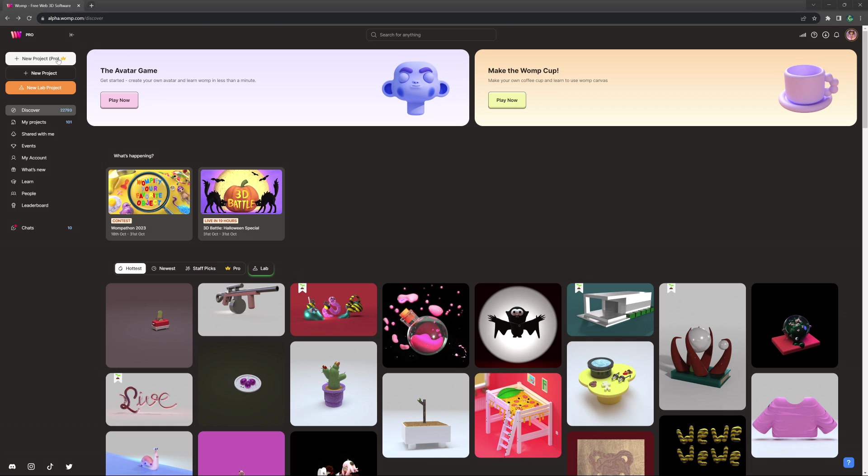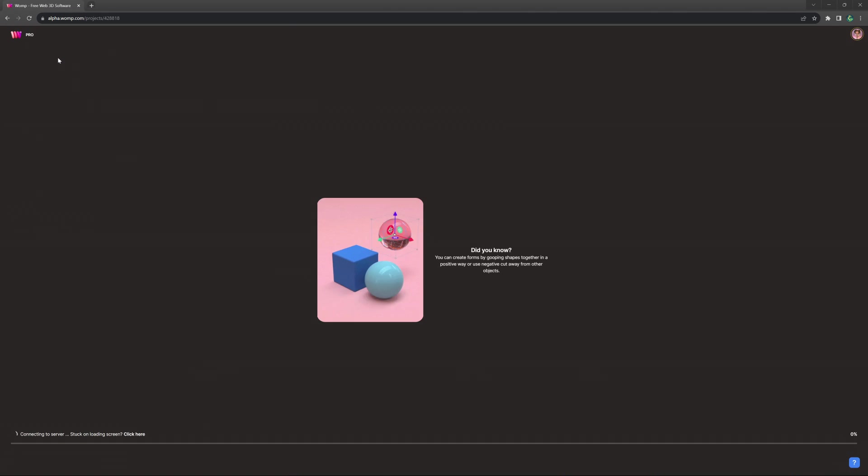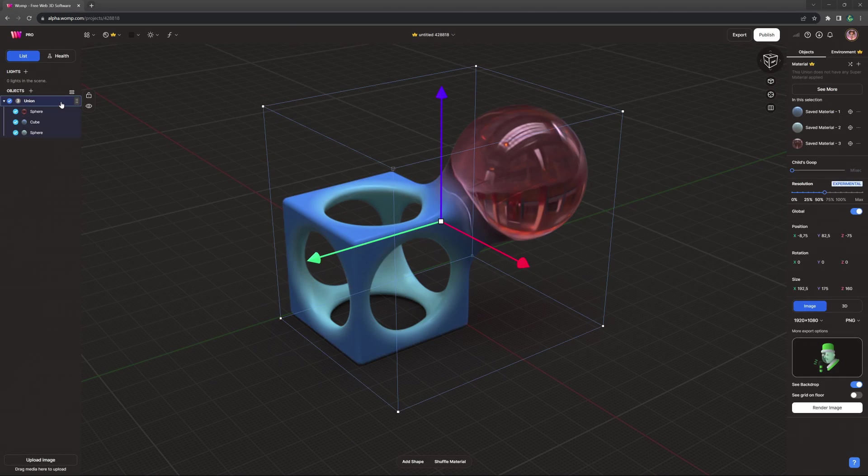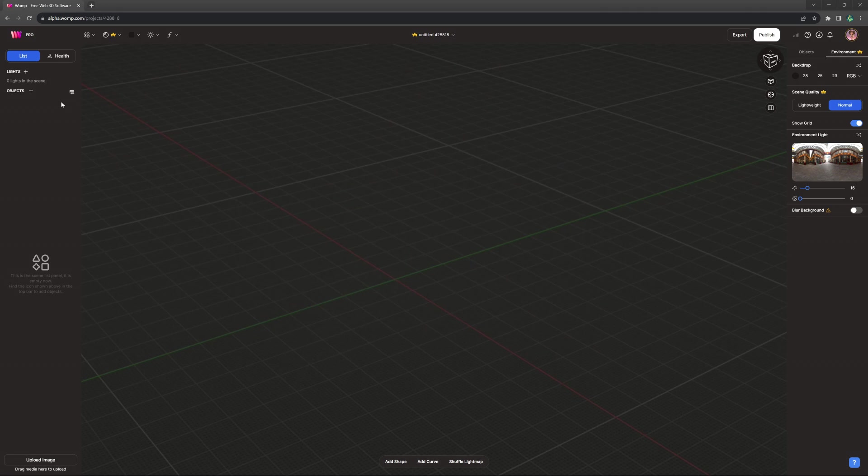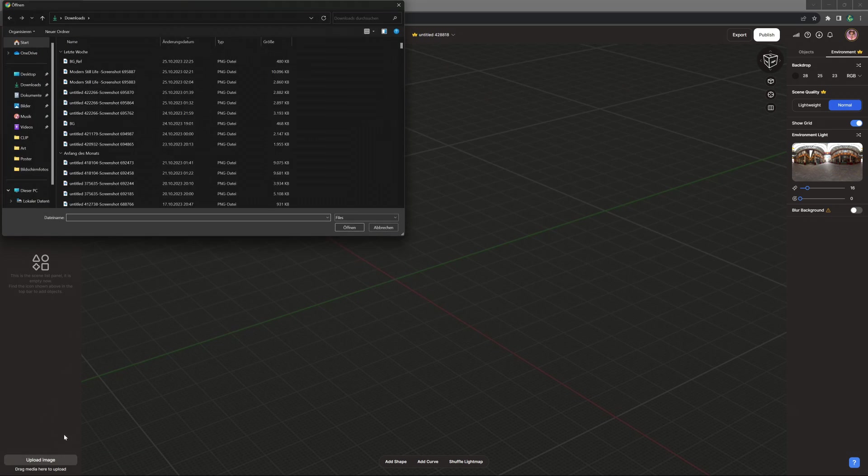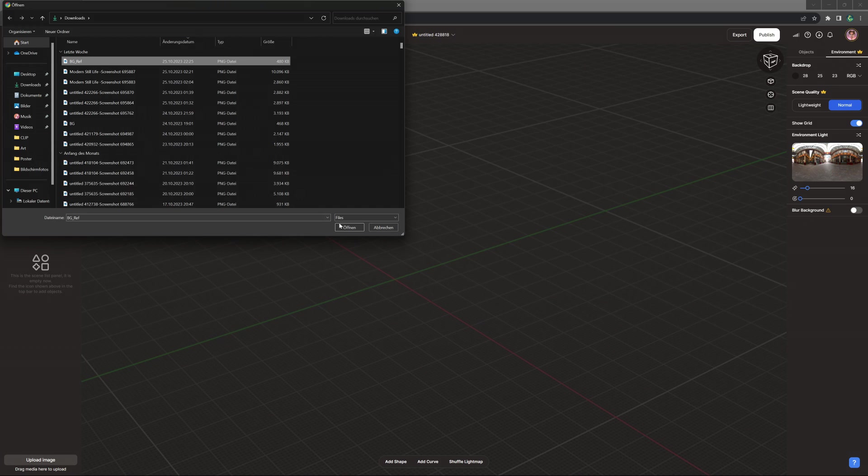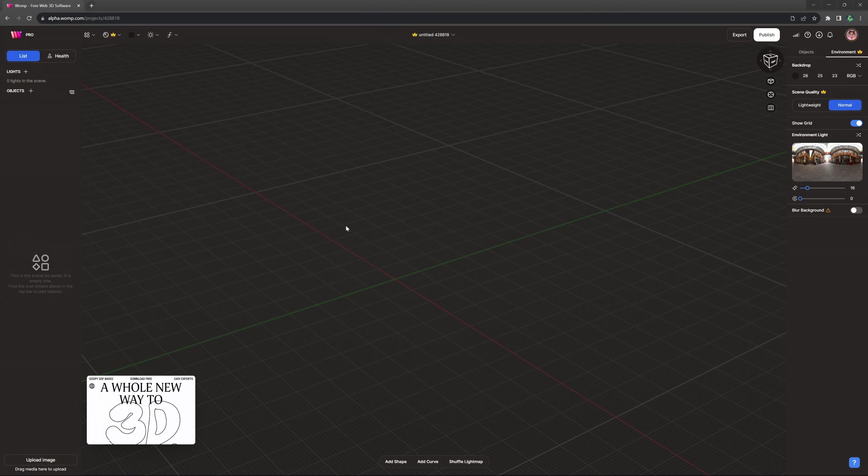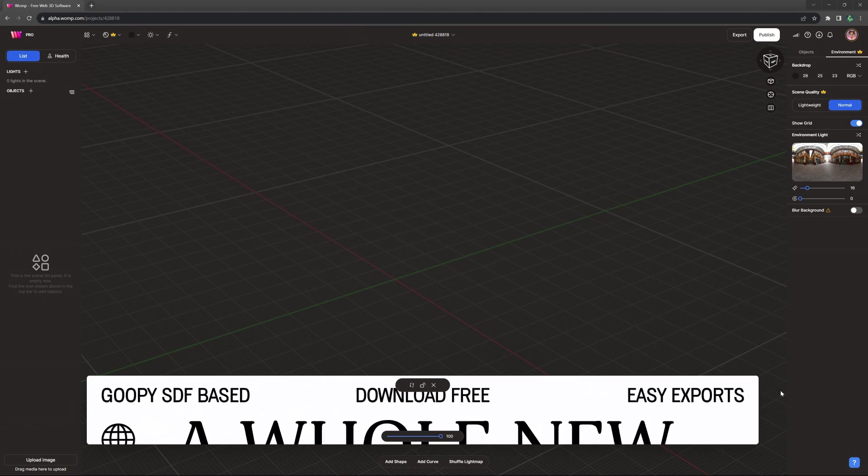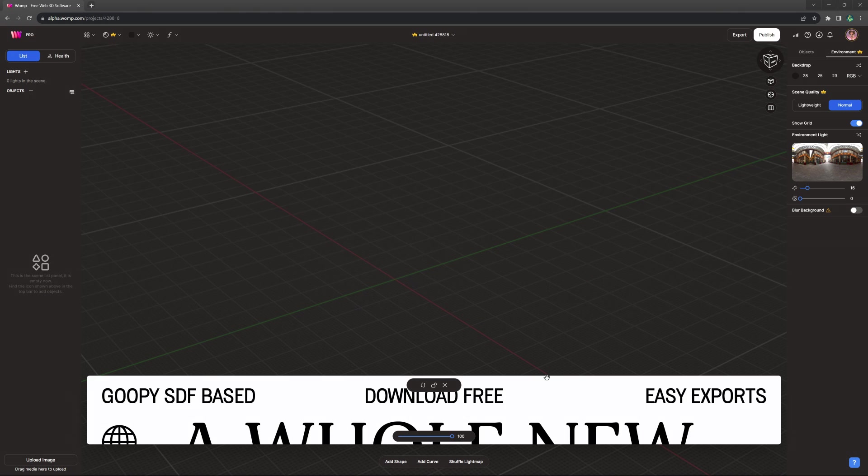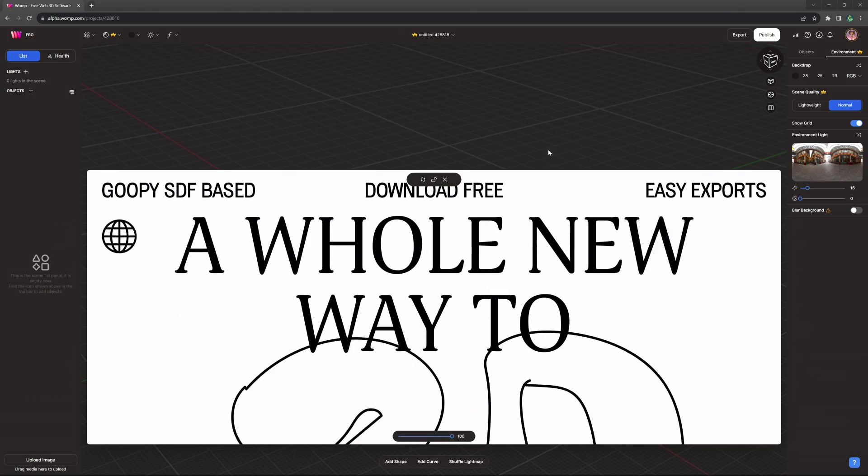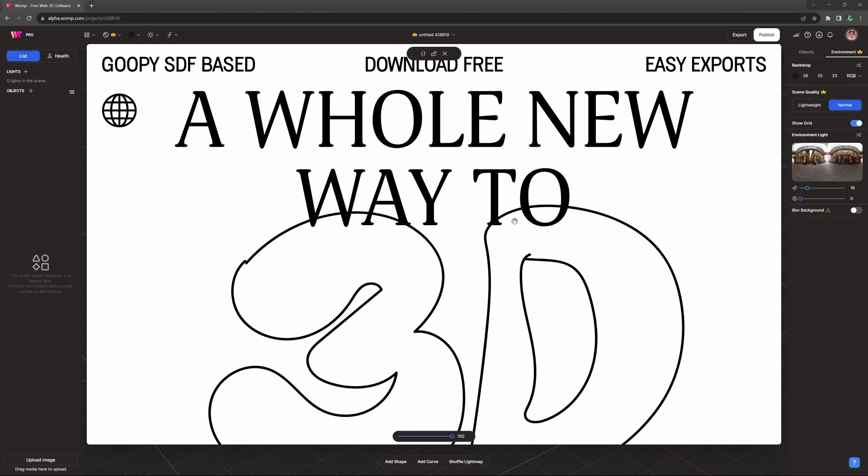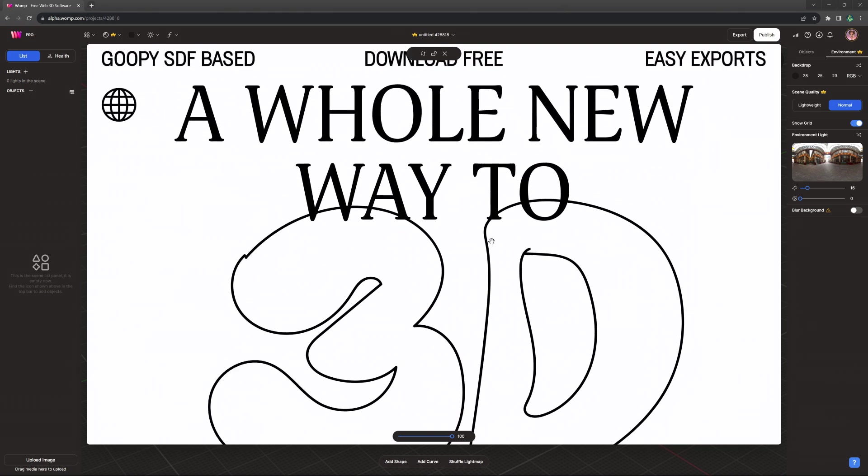Let's move over to Womp.com now and create a new project. On the bottom left corner, you will see a button labeled Upload Image. Here we will upload our reference image that we just exported. We then move it around and lower the opacity so that it's ready for tracing.